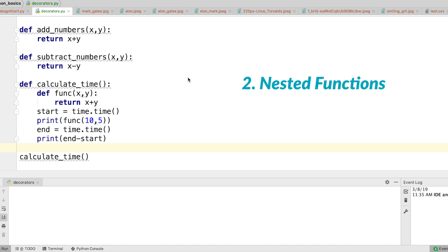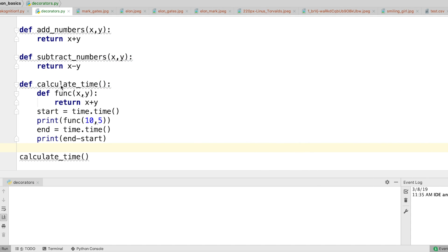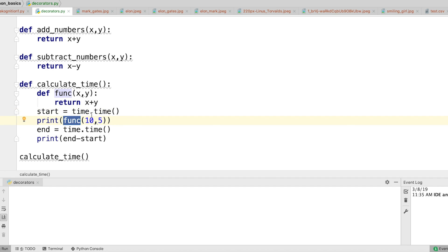The next concept we need to be familiar with is the nested function. Inside calculate_time I have defined another function called func, which returns the addition of two numbers, and then I am calling that function from inside calculate_time. This is the concept of nested functions that you need to remember before we jump into decorators.